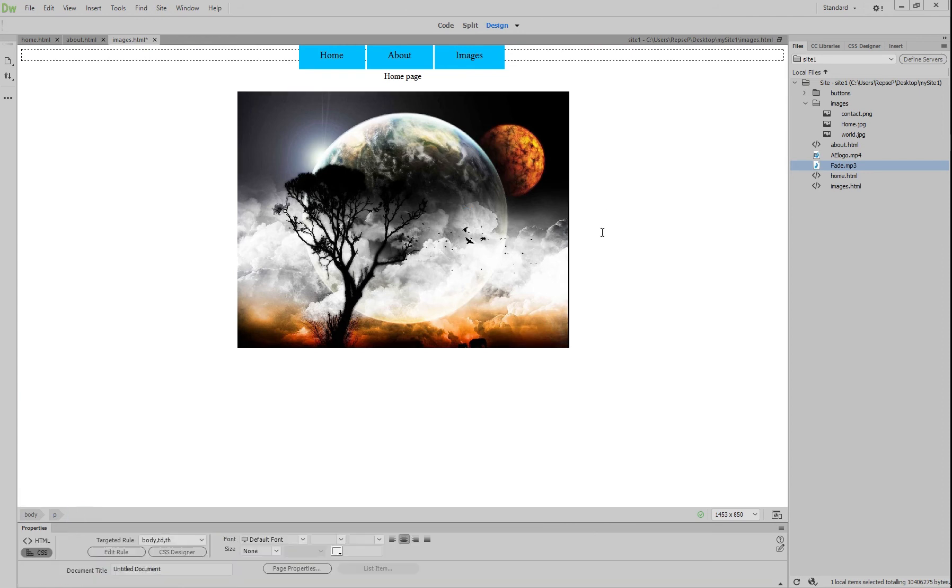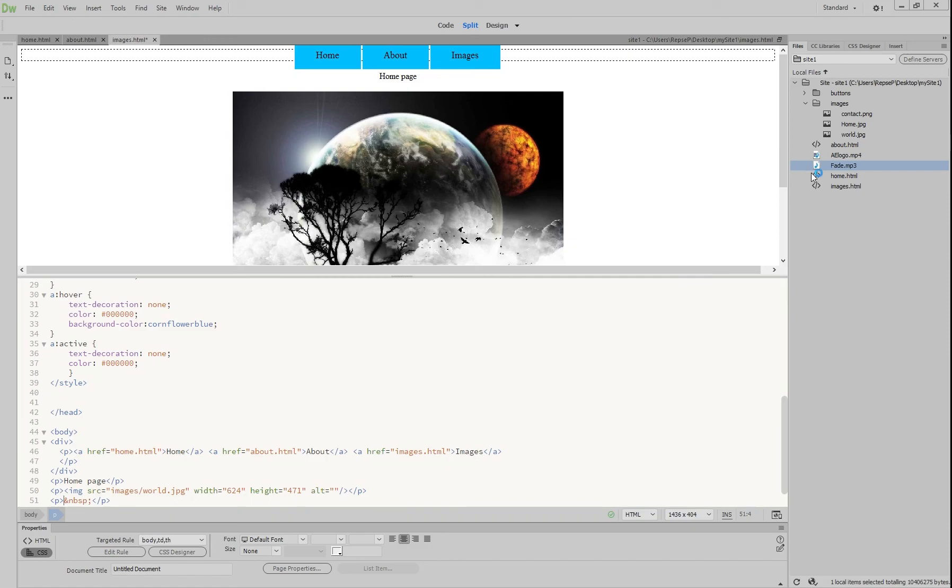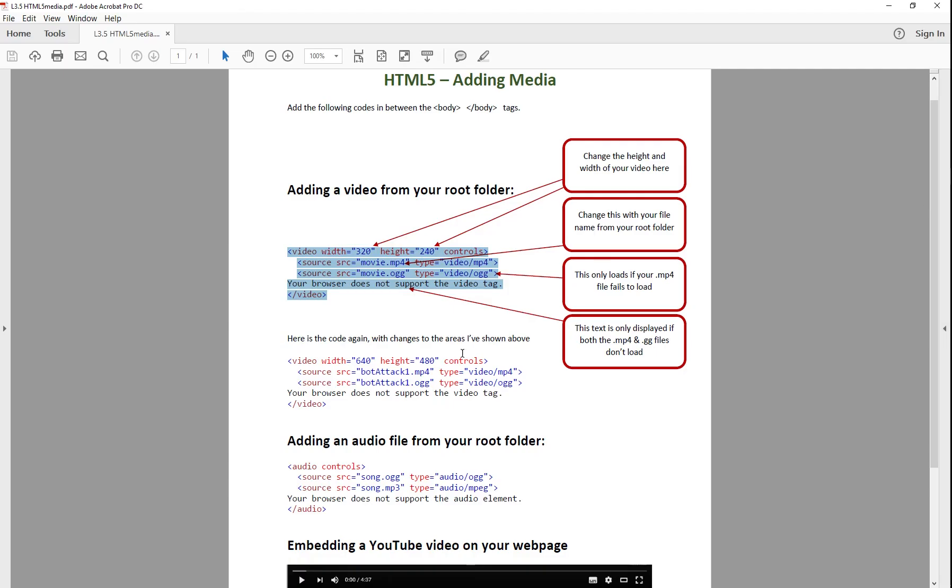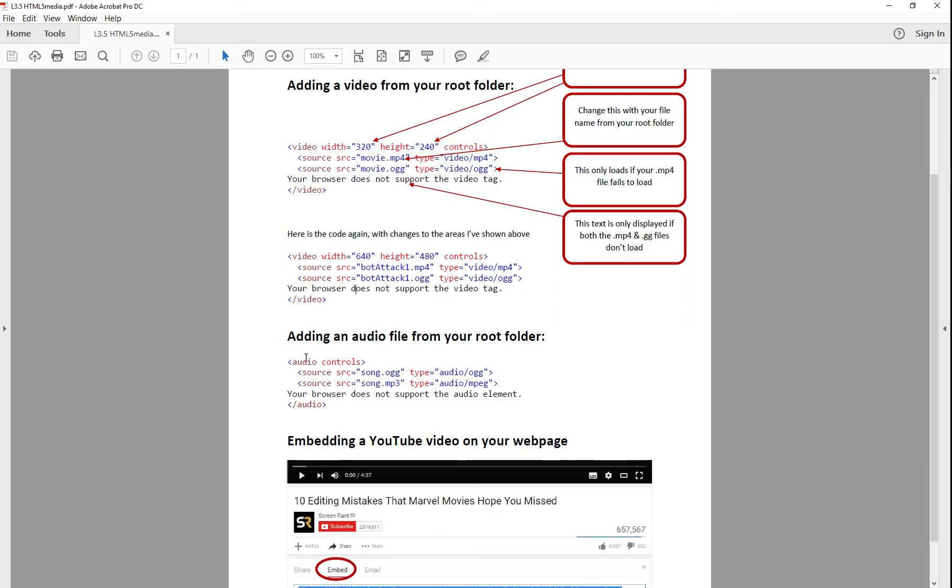All right, click underneath that one and we're going to do the same kind of thing. Go to split view and go back to html5 or go to the description of this video, scroll down to where it says adding audio and you just copy that.